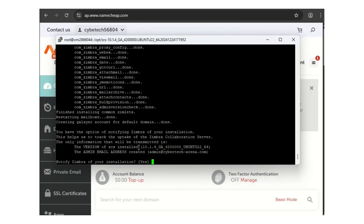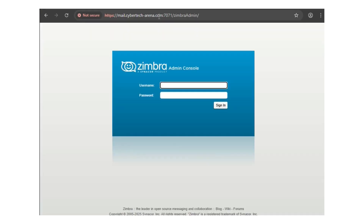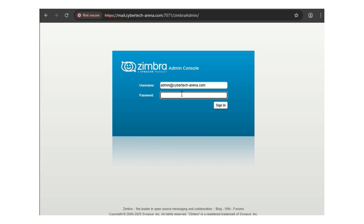At this point, the admin email is created. Copy your admin email and save it somewhere because you'll need it. When installation is complete, go to your browser and access the admin console at mail.yourdomain.com. The port is 7071. Your admin username is admin@yourdomain.com.